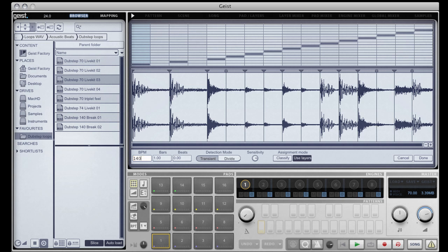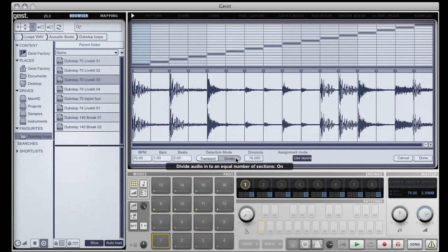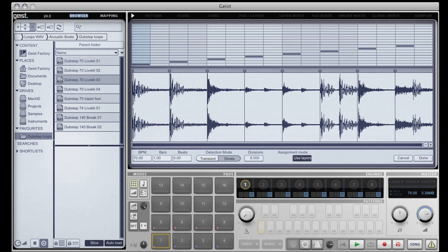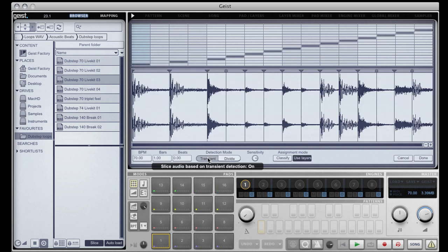There are two basic slice modes: transient, which we're using at the moment, and divide, which will divide the file up into even divisions based on this number here. I'm going to stick to transient for now.